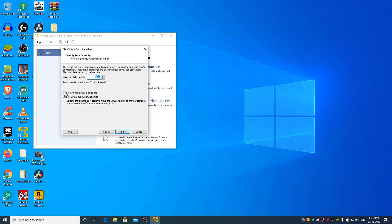Select Store Virtual Disk as a single file. Change the maximum disk size to at least 160 GB or more depending on the free space of your hard disk drive or solid-state drive, or as per your requirement. Don't worry, even if you allot 160 GB, the 160 GB space won't get preoccupied. Click on Next.